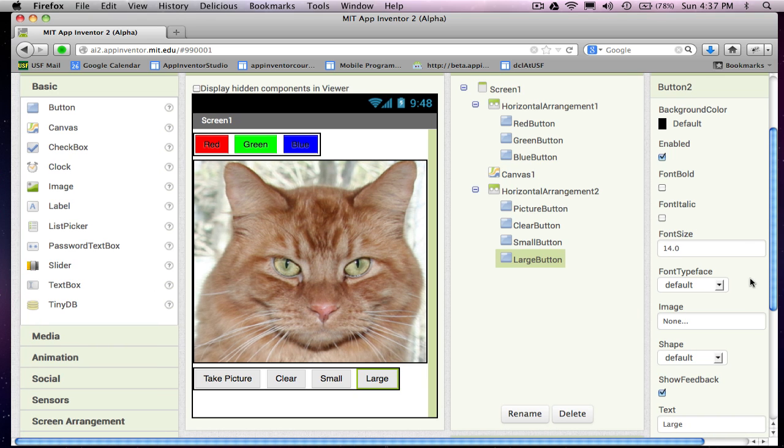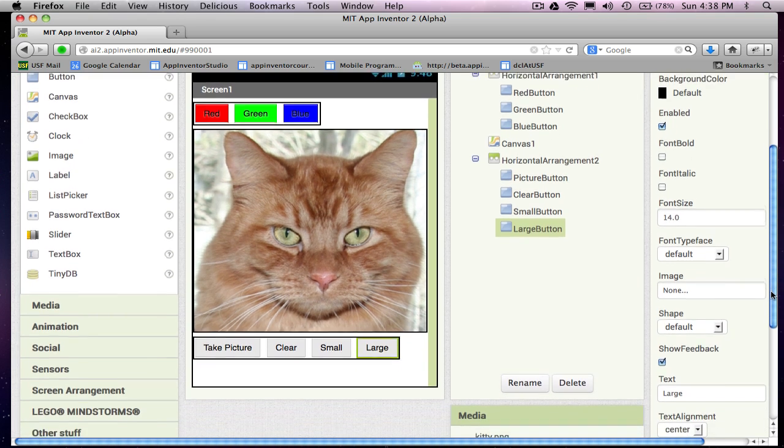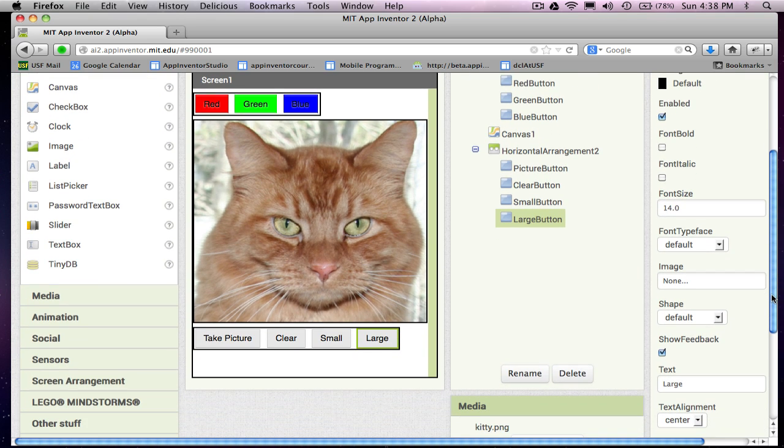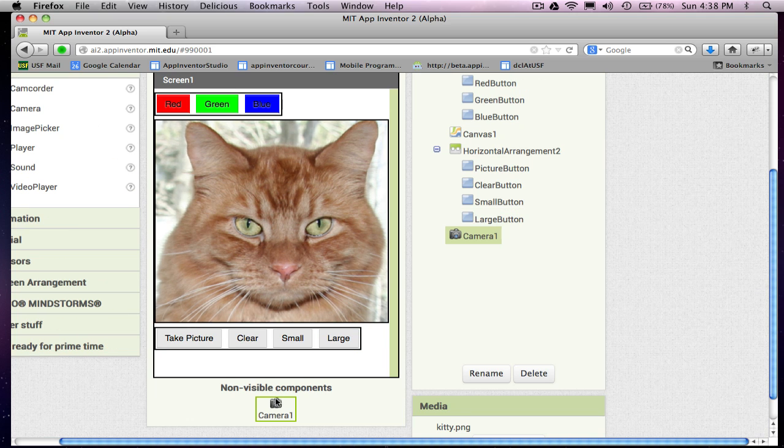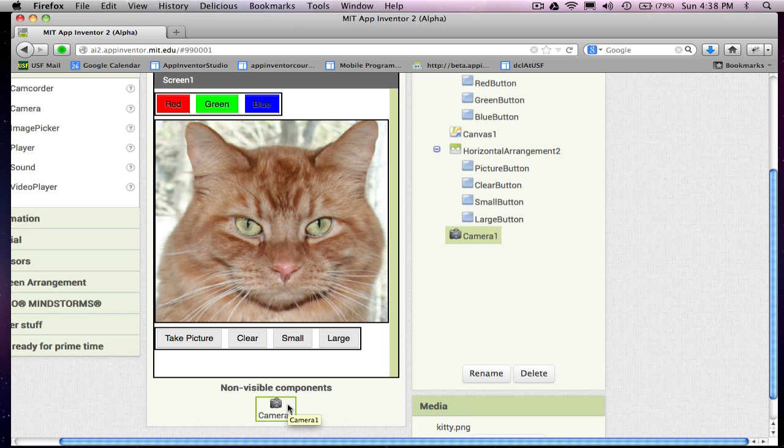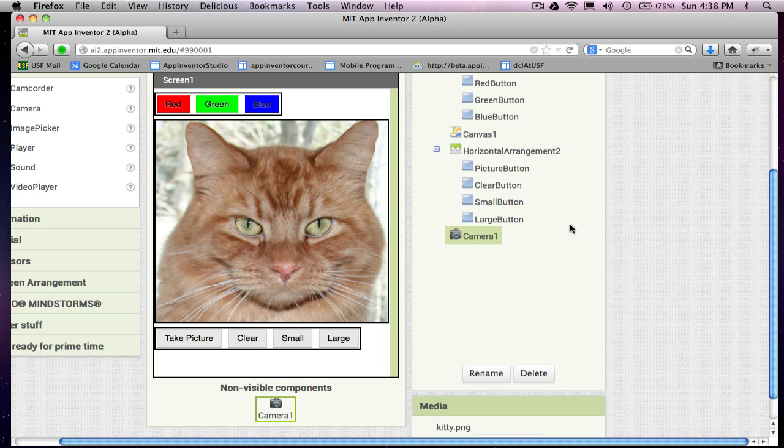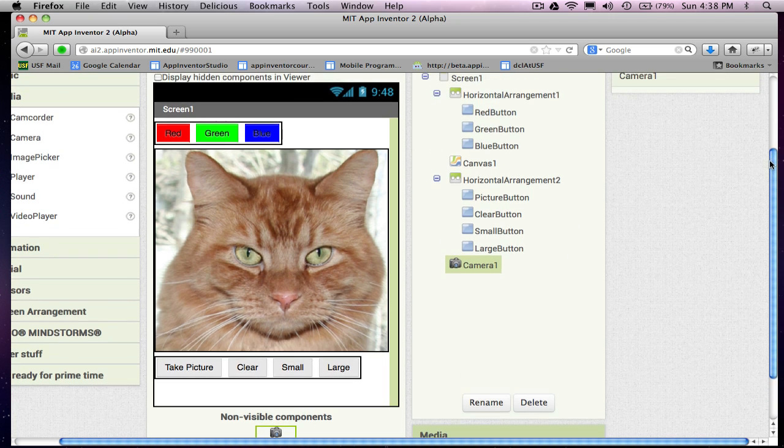And this component is called a non-visible component. And it's in the media section, and it's called camera. I'm just going to drag it in. Notice when I drag it in, it shows up below in this non-visible component area. It's because it's not really going to show up on the interface. But think of the camera component as, it's going to get launched at some point in our program and it'll allow the user to take pictures. So it's got some functionality we need in our app. So that's why we add the camera component.